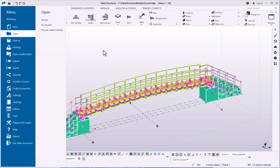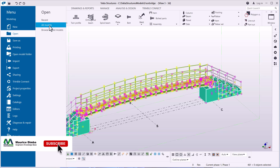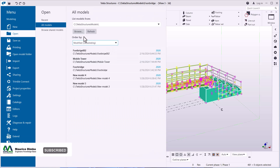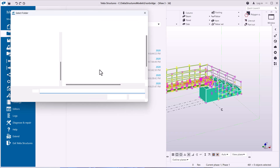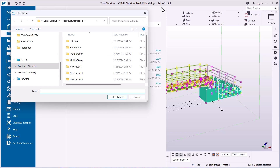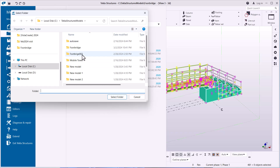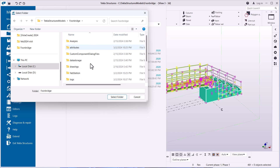I'll go to File > Open, then under Open I'll go to All Models. From there I'll browse to look around where the file may have been saved. I'll go to this project folder here — Footbridge — and double click to open it.